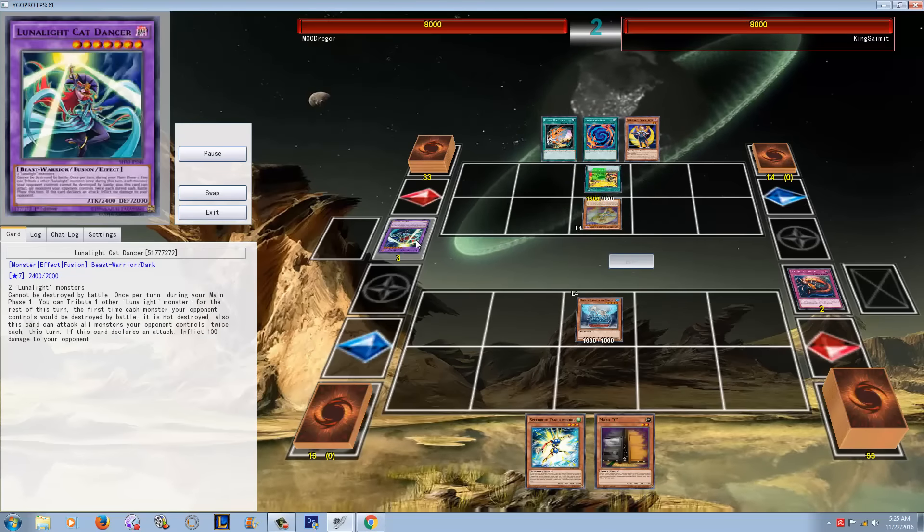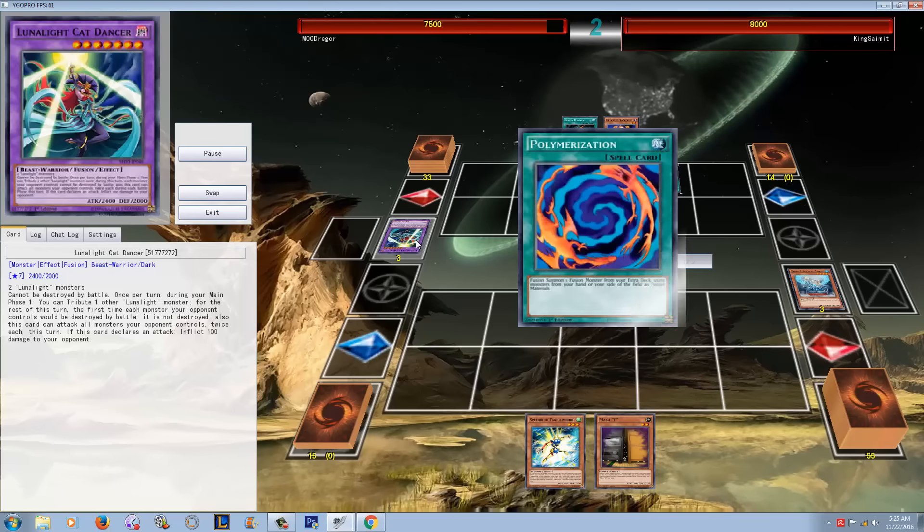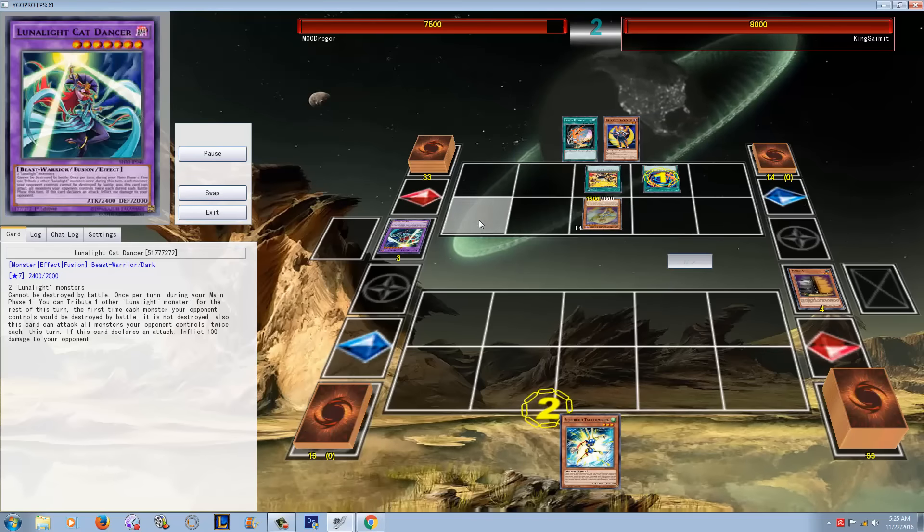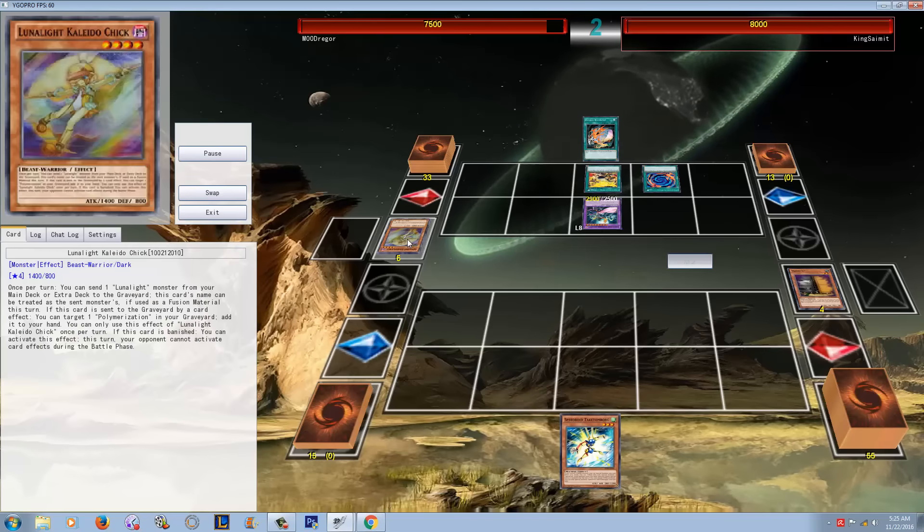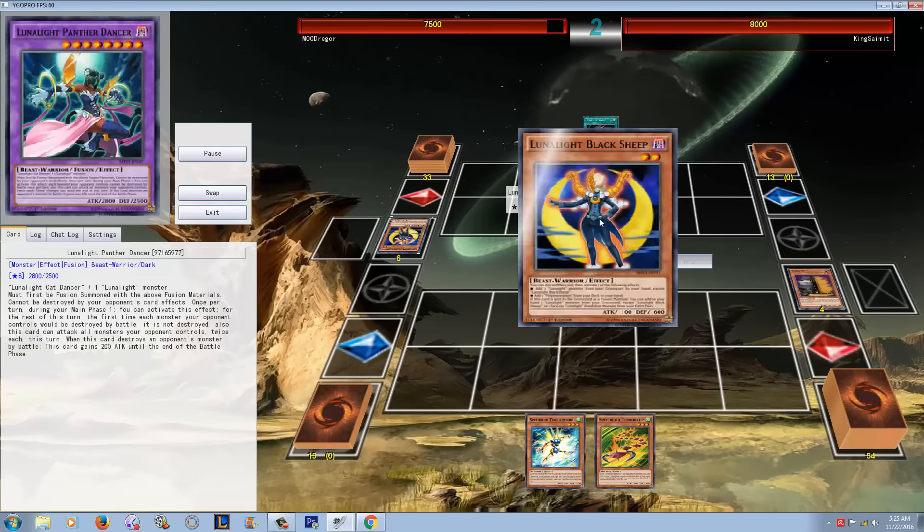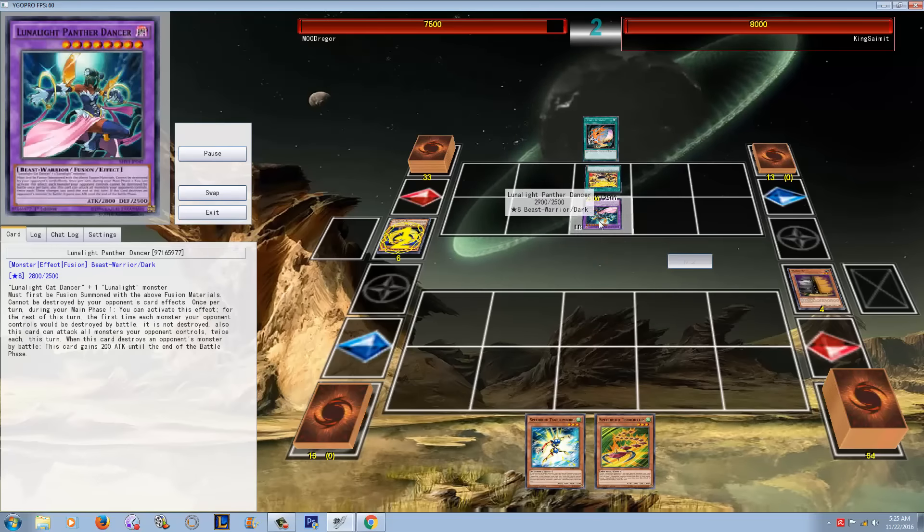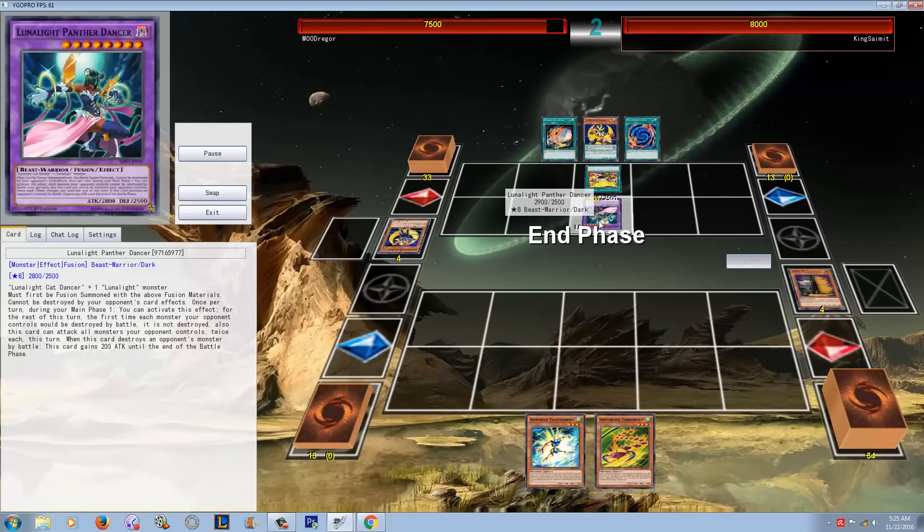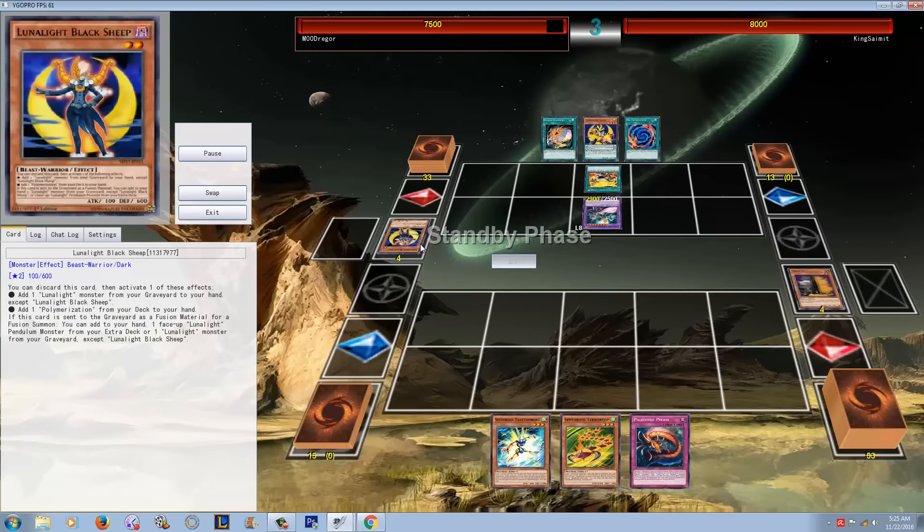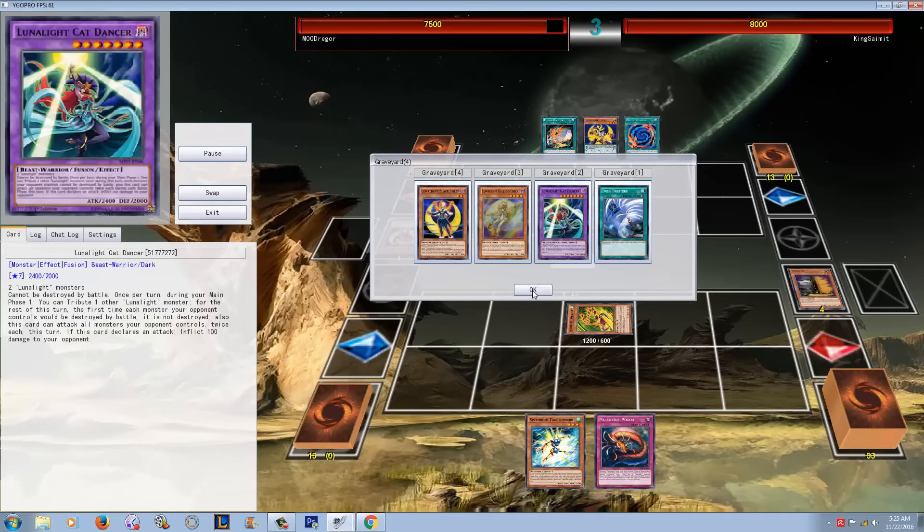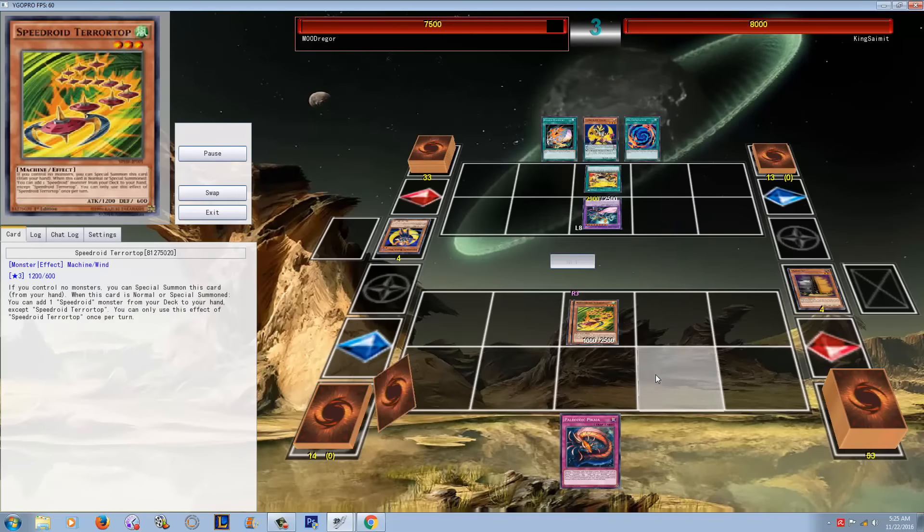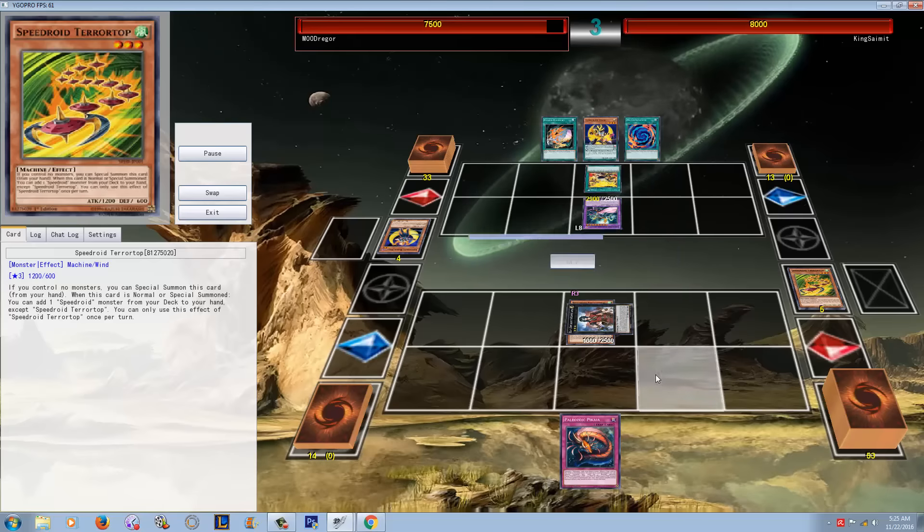Summons Kaleido Chick. He turns Kaleido Chick into Cat Dancer, and it's so good because you fill up your graveyard at the same time you're able to go into the higher fusions like Leo Dancer or Panther Dancer, but then when you have the Cat Dancer in your graveyard, obviously later in the duel you can banish it with Wolf.